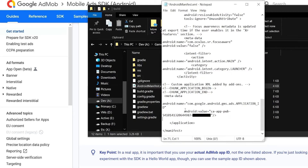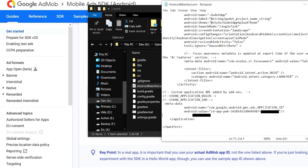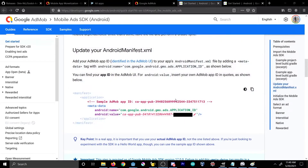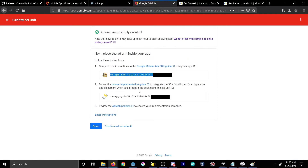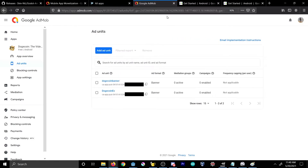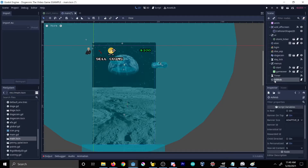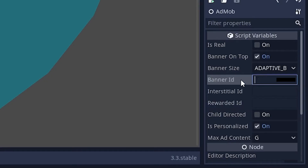I'll just line things up a bit — tab it out once — just to make it look nicer; not sure if that's absolutely necessary. Once done, save and close the manifest, then go back to your AdMob account. This second code is your banner ad implementation code — highlight it, copy it, and you're done here. Back in your Godot project, this is the banner ID, so enter that into the banner ID field in the AdMob node.